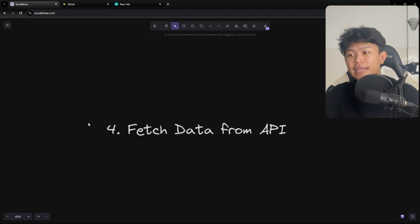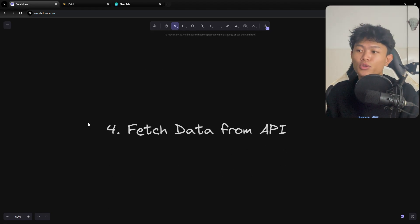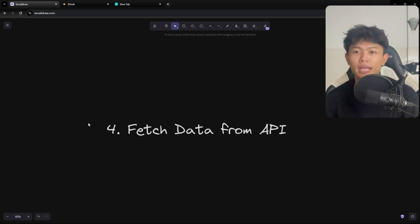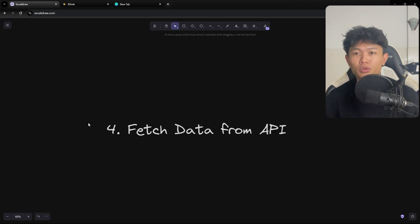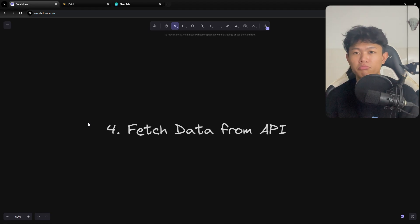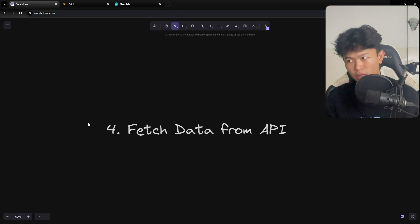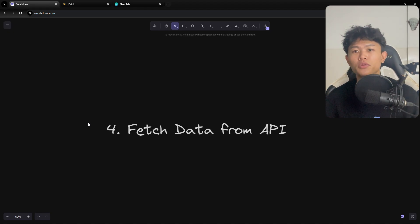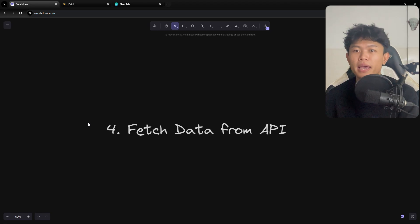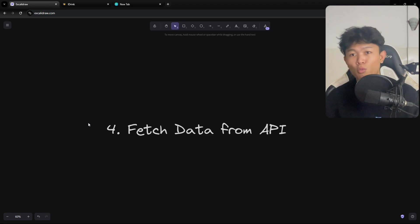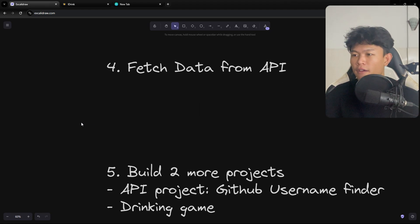Step four is doing something related to APIs, because any framework is going to need to connect to a backend via an API. Since all of this is front-end, we need to learn how to connect to an API — GET, fetch, POST, and whatever other HTTP methods are needed.